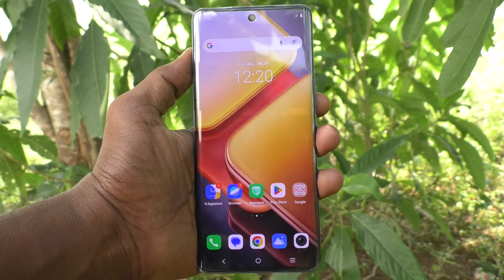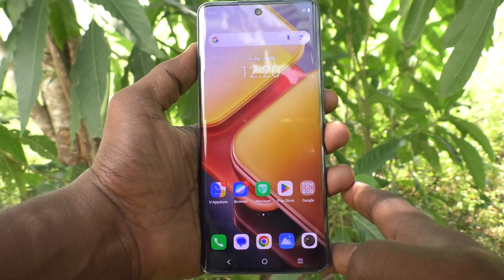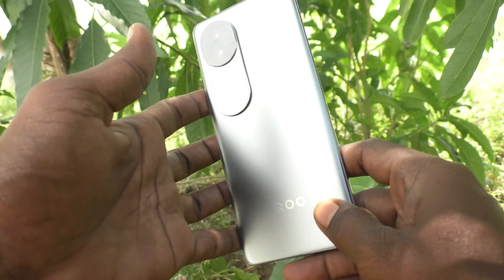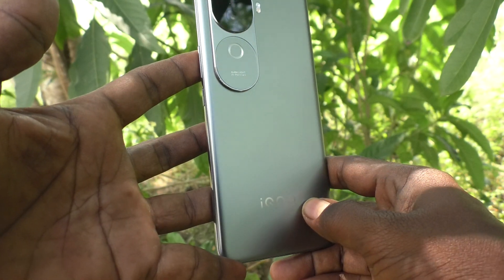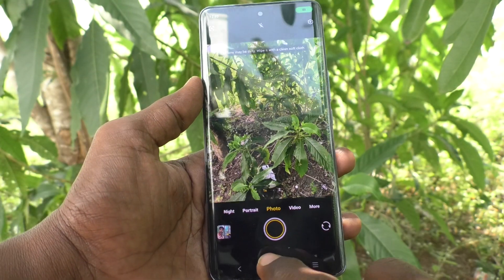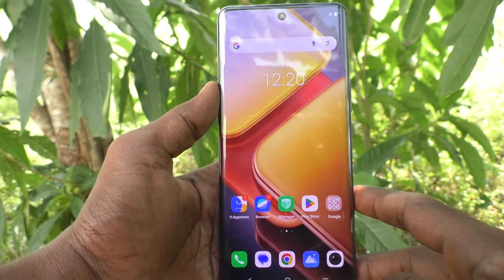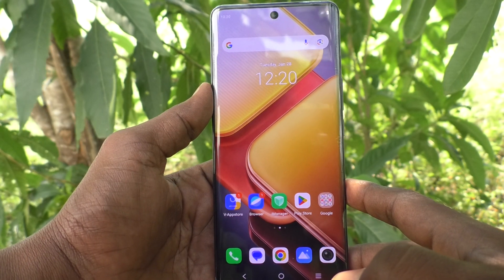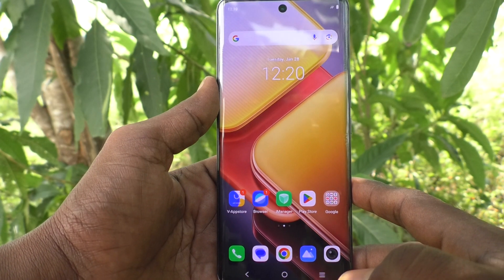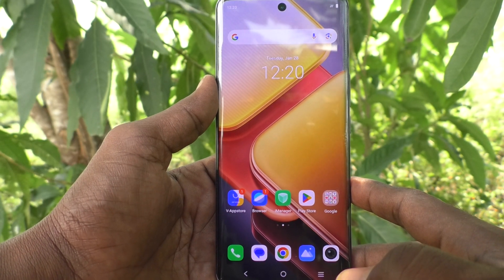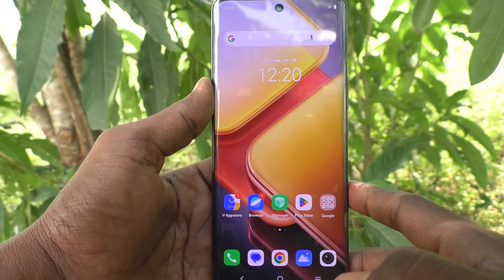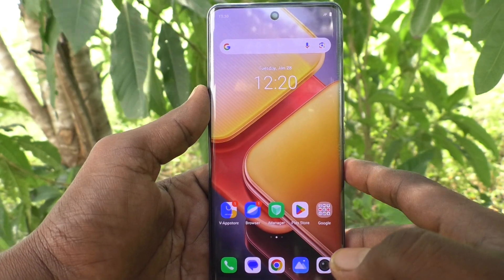Hi friends, welcome to Five Minutes Track YouTube channel. Here is the iQOO Z9s 5G smartphone. In this video you will learn how to enable microphone sound — that is, sound for screen recording in your iQOO Z9s 5G.